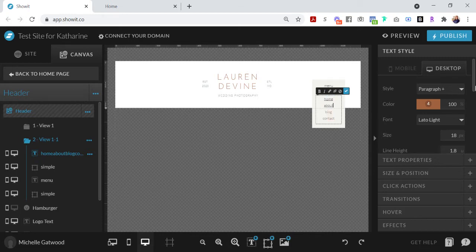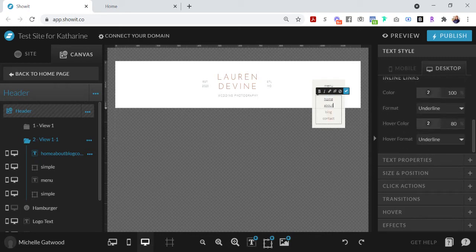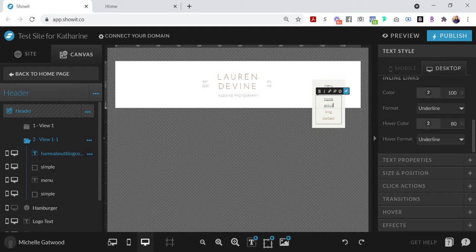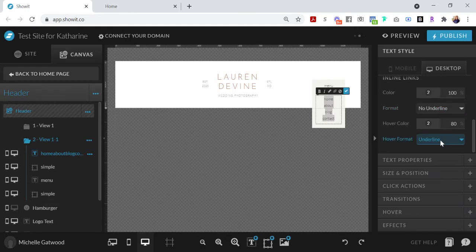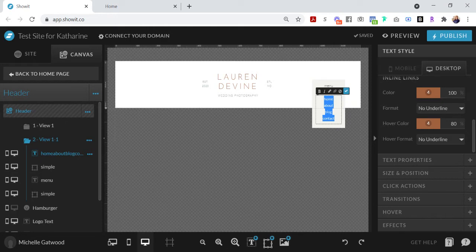To edit how the links look because I don't want them underlined like this, I'm going to go down here to the inline links option and highlight everything, and then click no underline, and then change it back to that color that I had it set on that I wanted it to be.